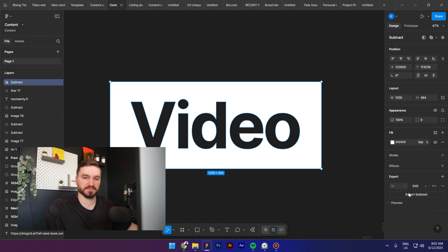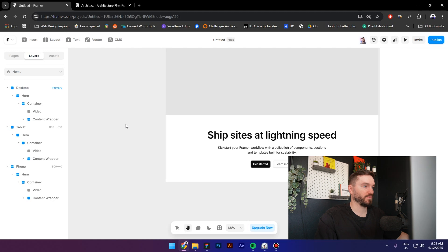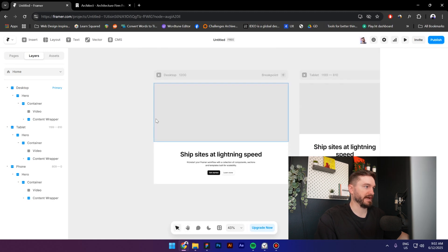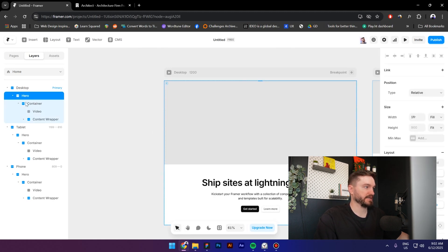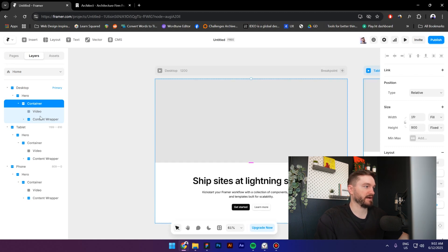All right, now let me explain what I already have. I have a hero section, inside this hero section I have a container, and then I have a video which is actually a frame, and then I have a content wrapper which is this right here.